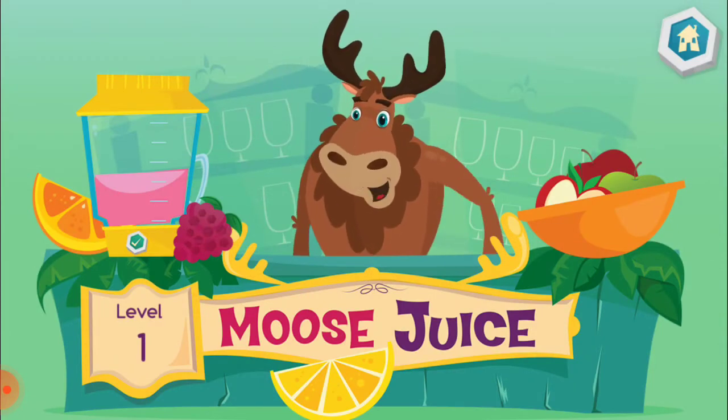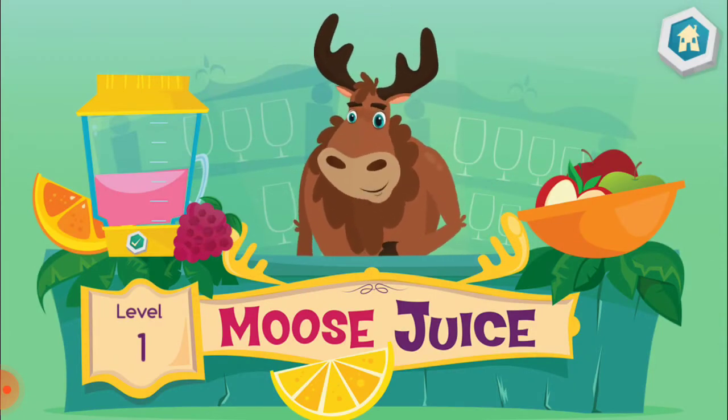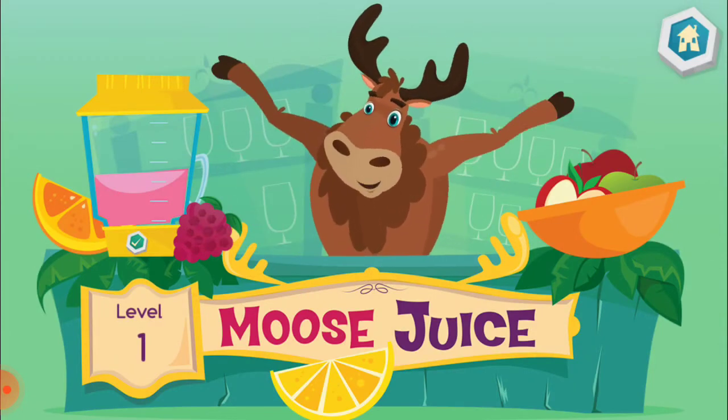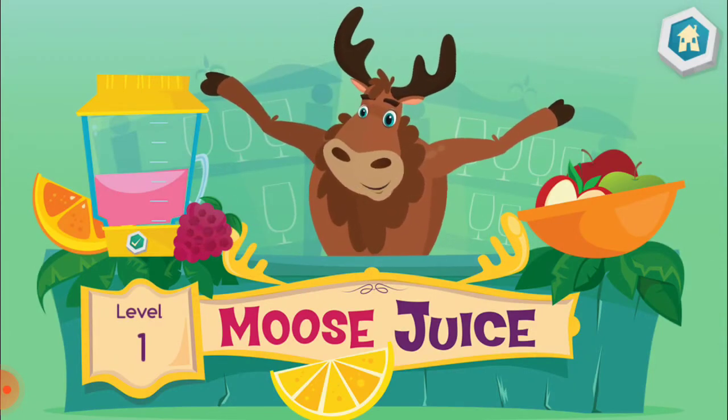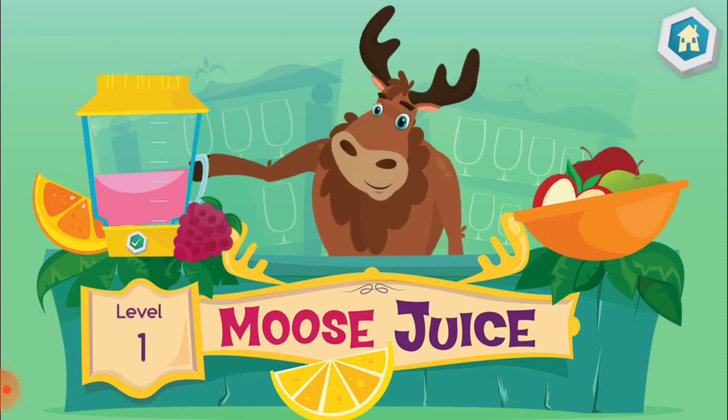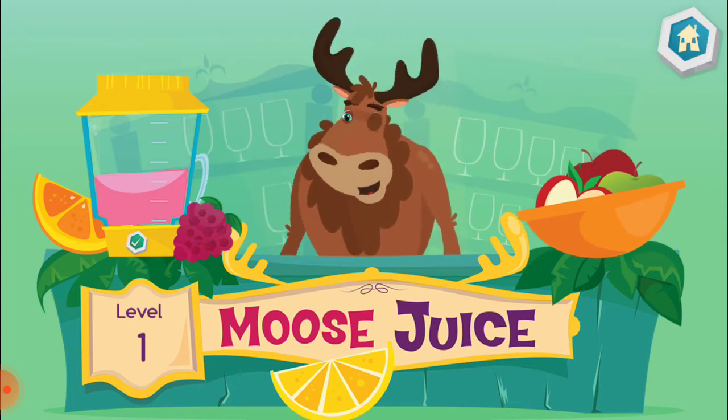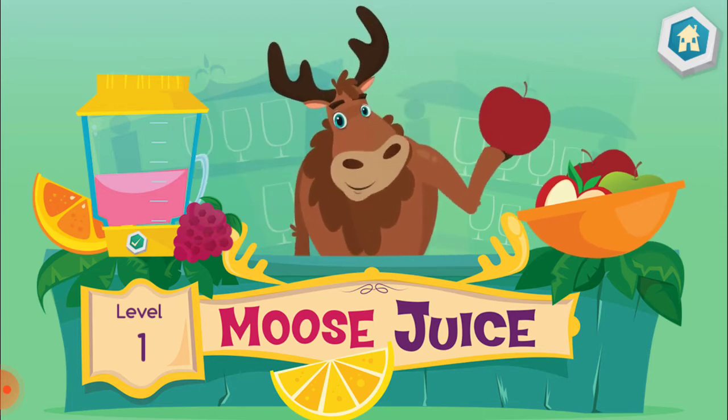Hi there, I'm Moose. Welcome to Moose Juice, where the drinks help you think, and the juice is served by a moose.